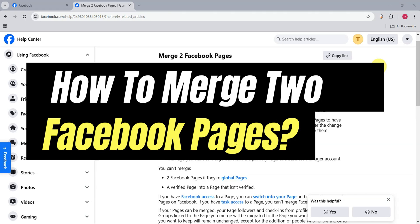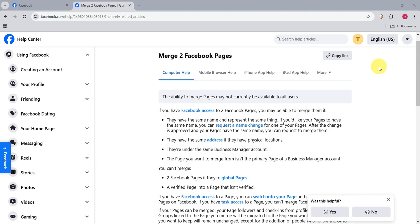So for us to be able to begin, as you can see, we're currently on the help center of Facebook which shows the details to merge two Facebook pages.